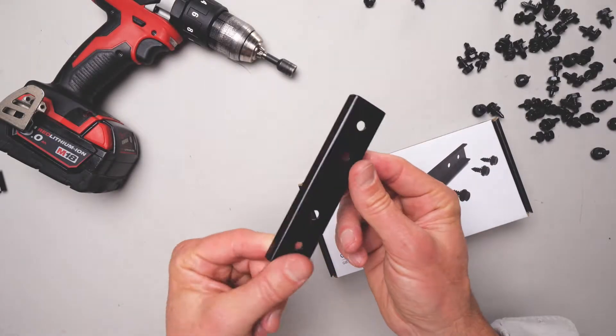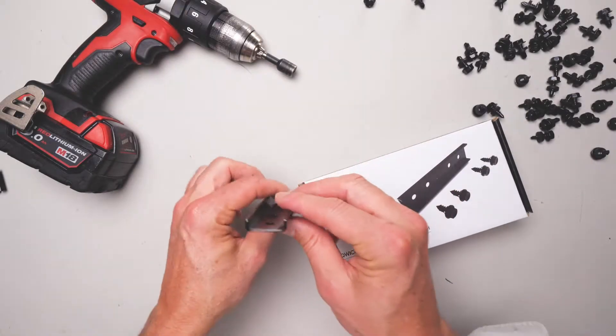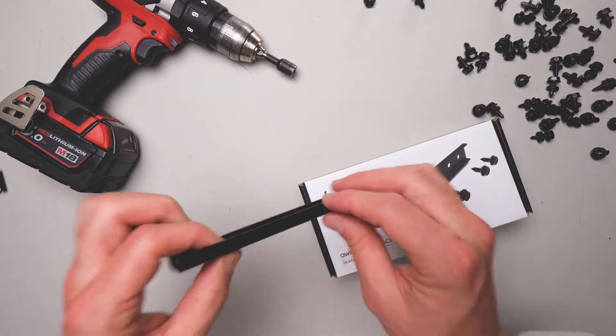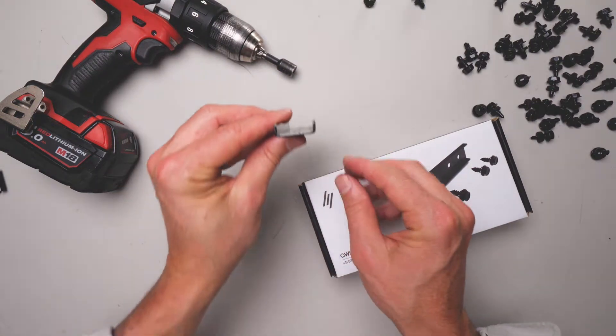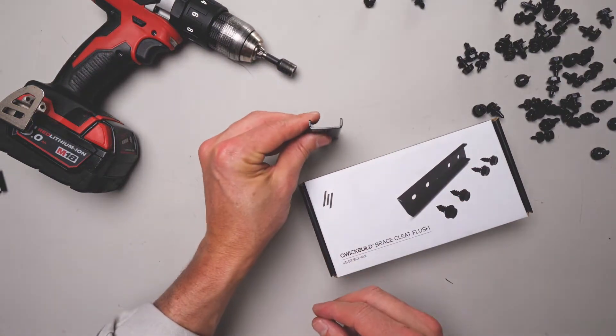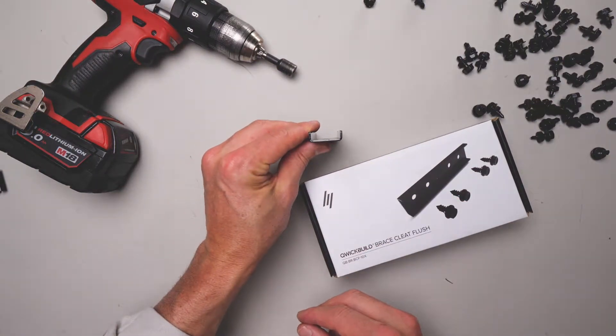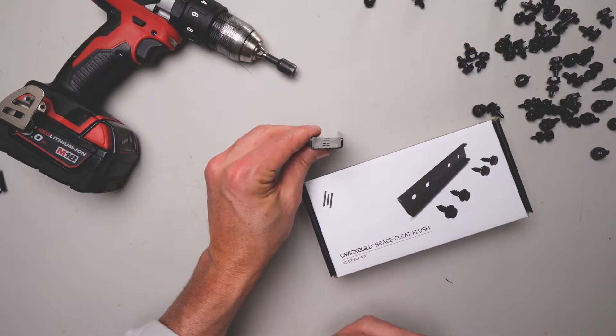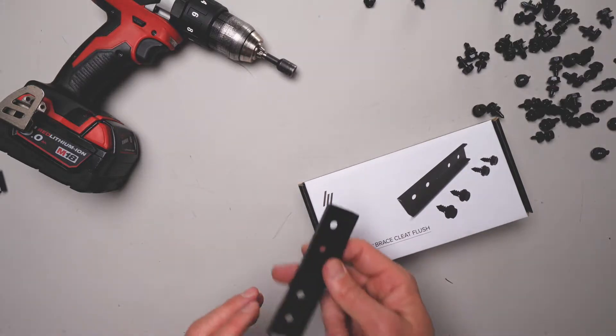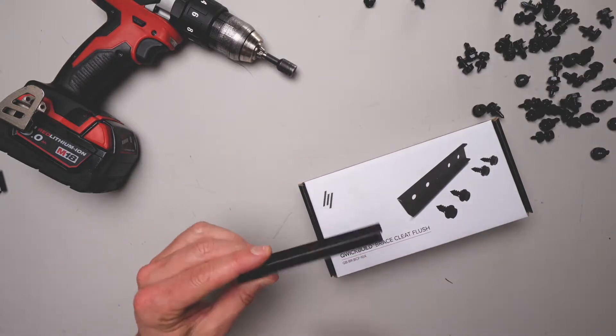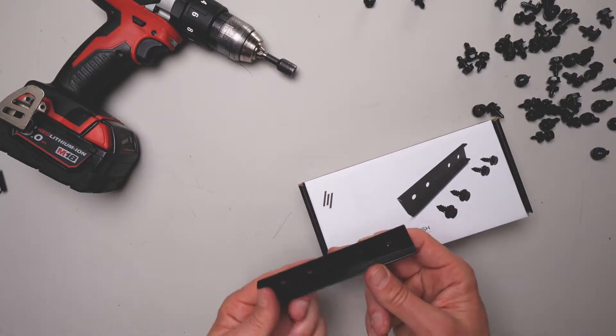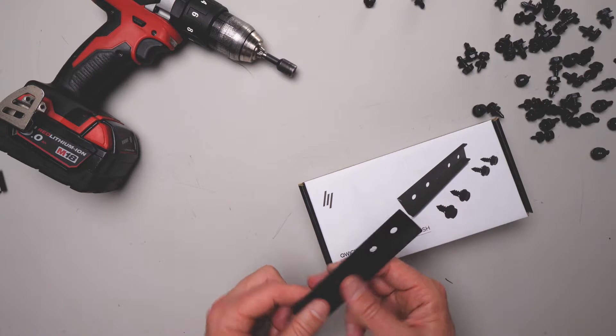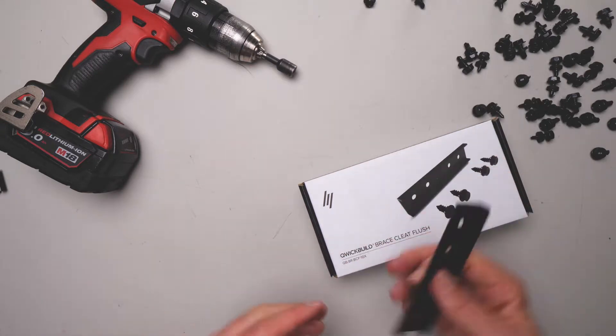This component is the brace cleat flush. Please don't get this confused with a brace cleat, which is a different component. Quite similar, but different. This component is for joining two pieces of aluminum together end-on-end in a butt join.